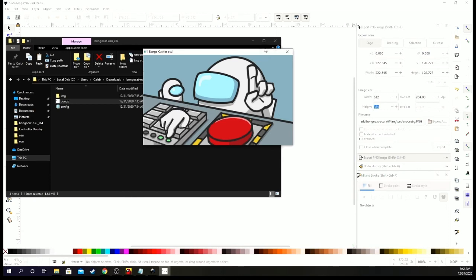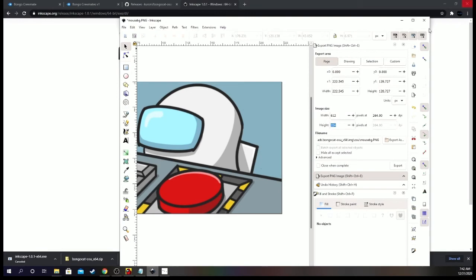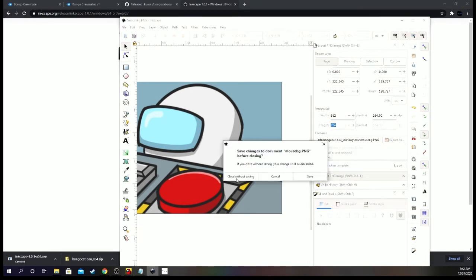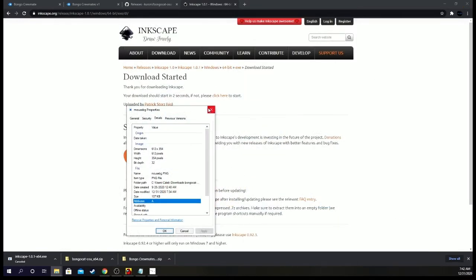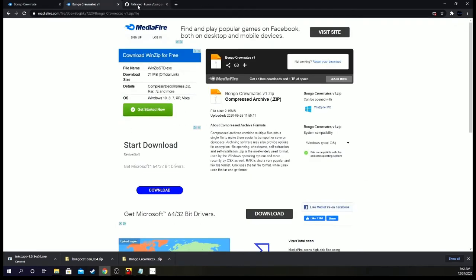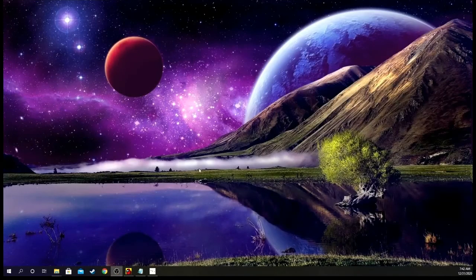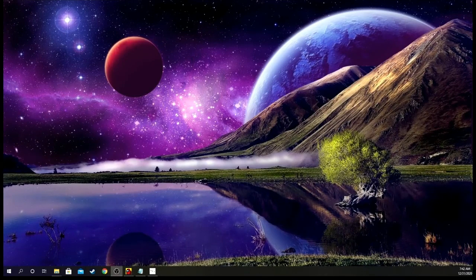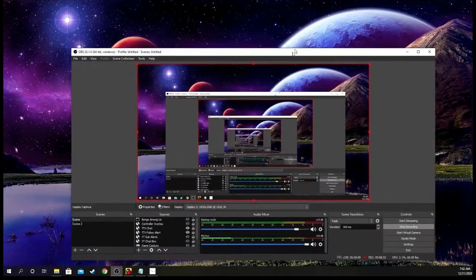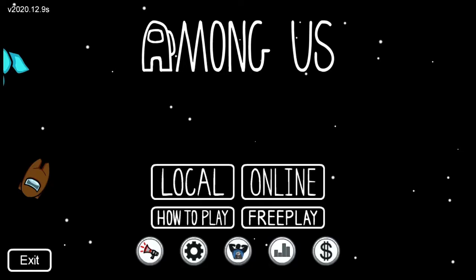And now to put it in OBS we can just close out of this, close without saving, close that. You don't really need any of these anymore. Okay. So now, let me just drag my OBS over to here so you guys can see it. I could delete mine but I'll just make a new one. Window capture. Just name it whatever you want. Among us bongo or whatever. Whatever you want to name it.